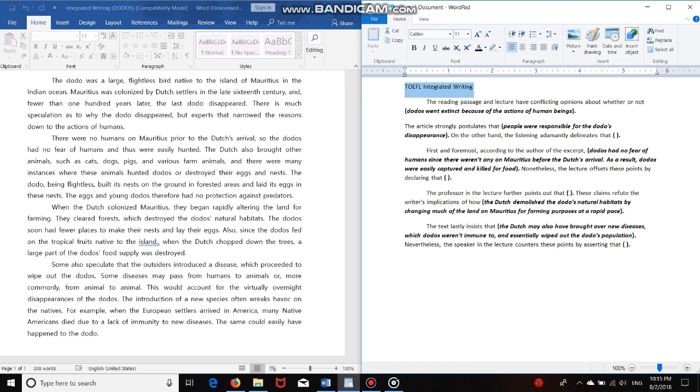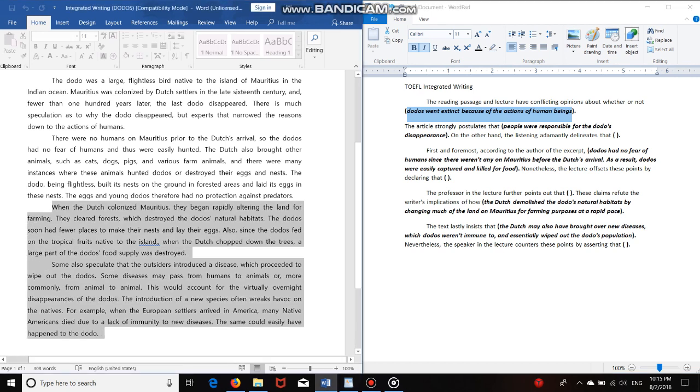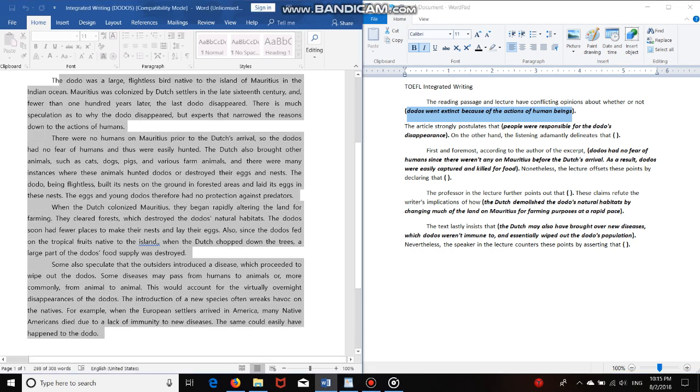Now what I've done for today's video is just to save some time, I first typed my integrated writing template, which are the sentences in just normal letters. And I also went ahead and typed the readings information. So the sentences, the parts of the sentences that are in bold and italics are going to be what I summarized from the reading passage.